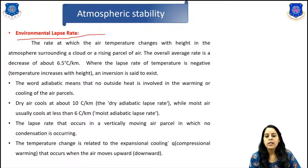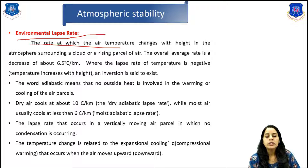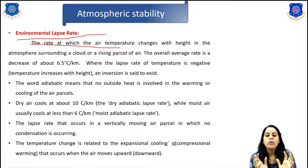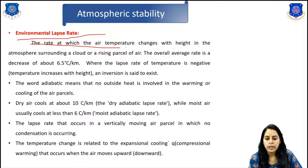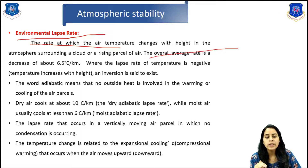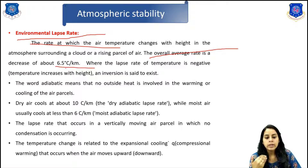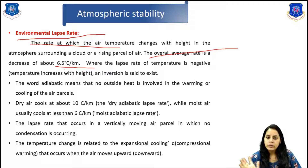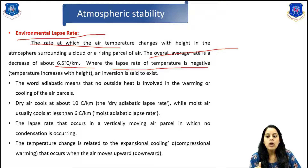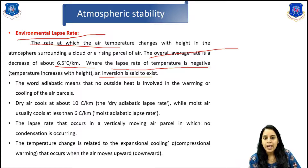Here the environmental lapse rate is given. The environmental lapse rate is the rate at which temperature changes with height in the atmosphere surrounding a cloud or rising parcel of air. The overall average rate decreases about 6.5 degrees Celsius per kilometer. Where the lapse rate of temperature is negative, the inversion is said to exist.